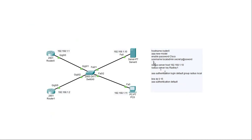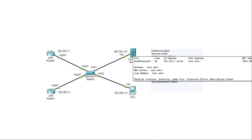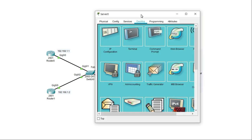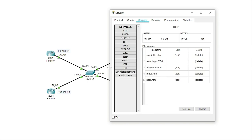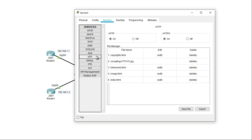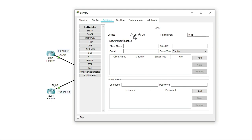Before making any further configurations on the router, I need to go over to the RADIUS server and make some configurations by starting the AAA service — by default it is off. I'll turn it on and add the two routers as clients into the RADIUS server. The first router I'll add is router 0.